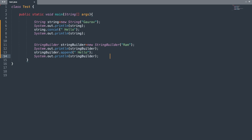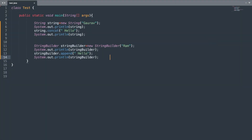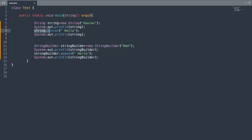Now let us look at the difference between String and StringBuilder with help of this program. I have created two objects — one of the String class and another using the StringBuilder class. On line 7, I concatenated the string 'hello' to the String object, and on line 13 we use the append method to concatenate 'hello' to the StringBuilder object.